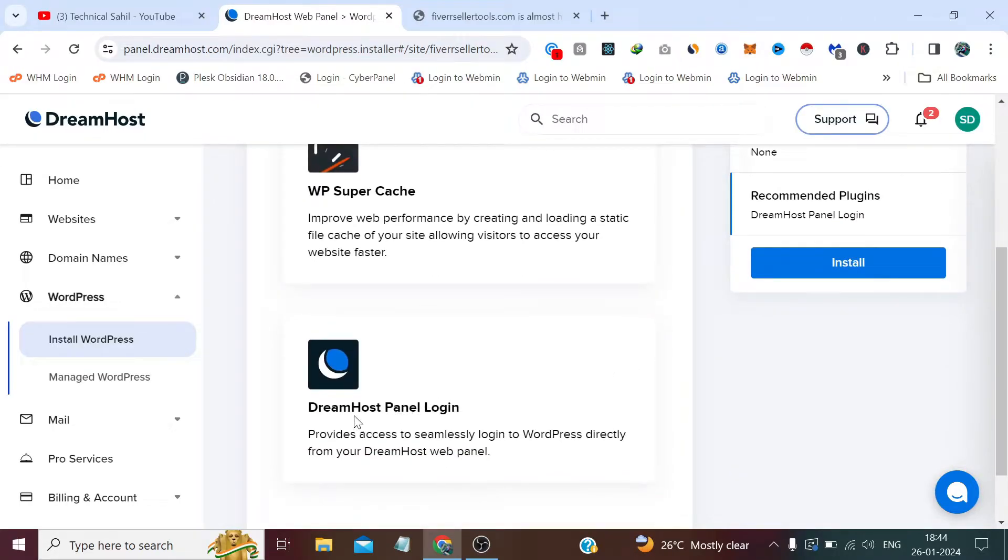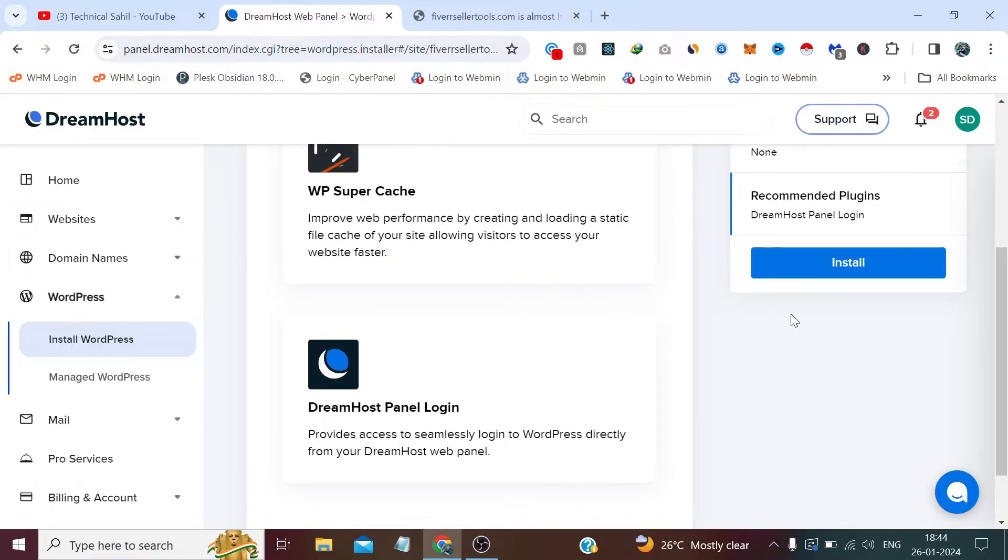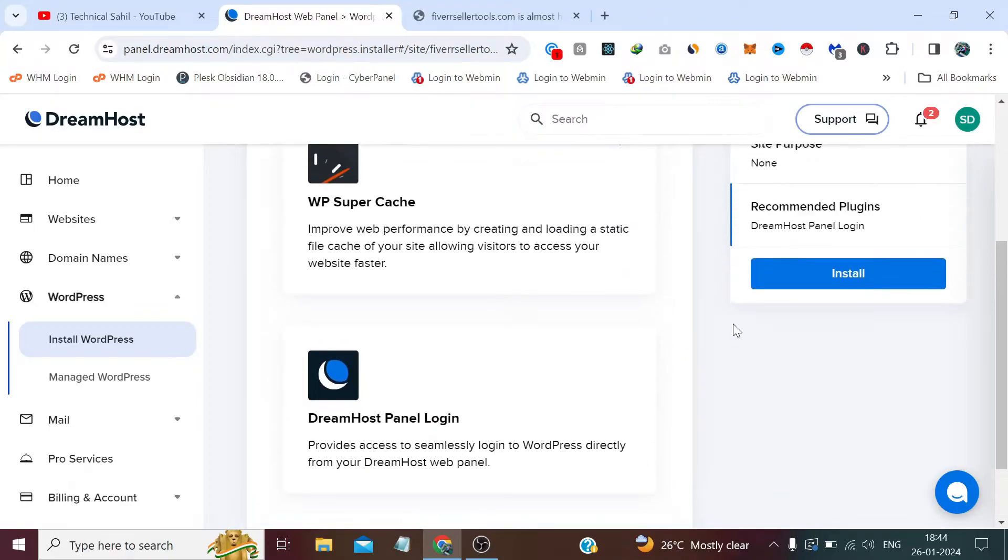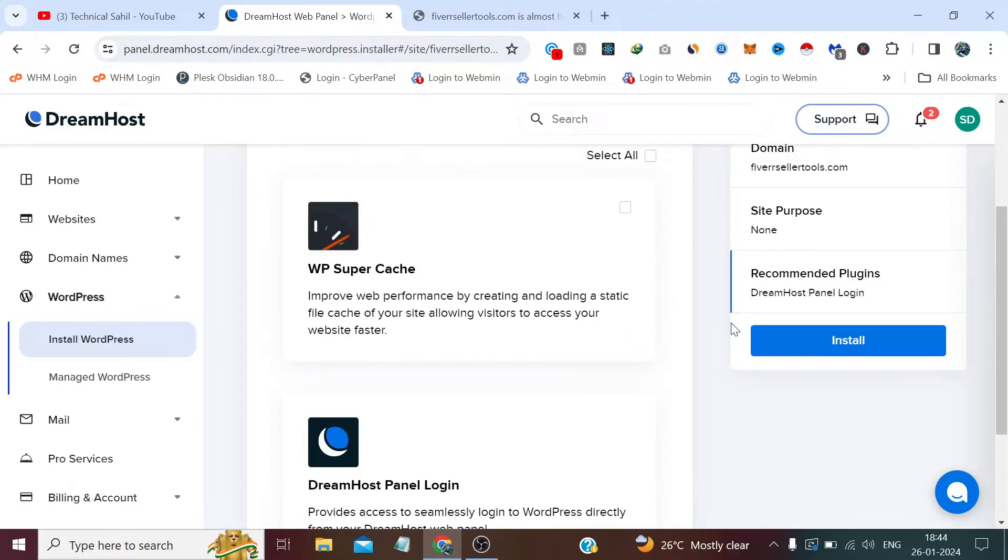After selecting none, I don't want this plugin, but I will go with this DreamHost panel login which I don't have any option to deselect. It is default, it is supported by them, so I definitely need to install this plugin which comes default with the installation. So I need to click install.